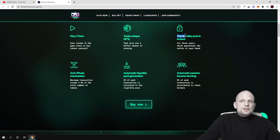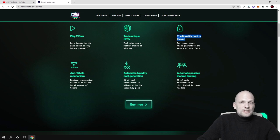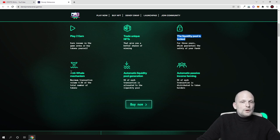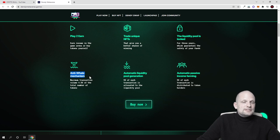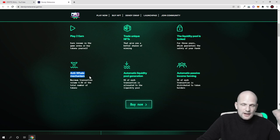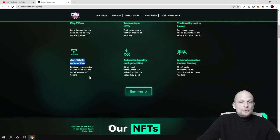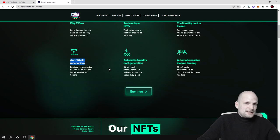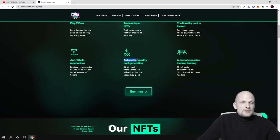And here is the liquidity pool is locked. So there is liquidity locked for this project. And anti-whale mechanism. This means that whales can't interact in transactions which are happening with this cryptocurrency. So this code is audited. Automatic liquidity pool generation.